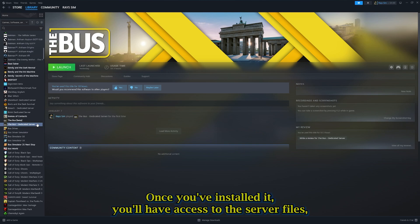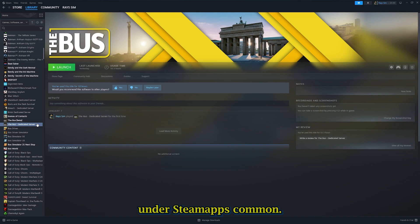Once you've installed it, you'll have access to the server files. These are located in the Steam directory under SteamApps, Common, The Bus dedicated server.